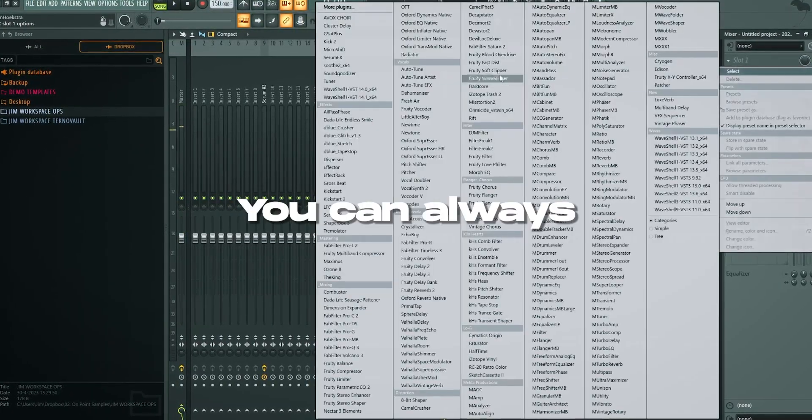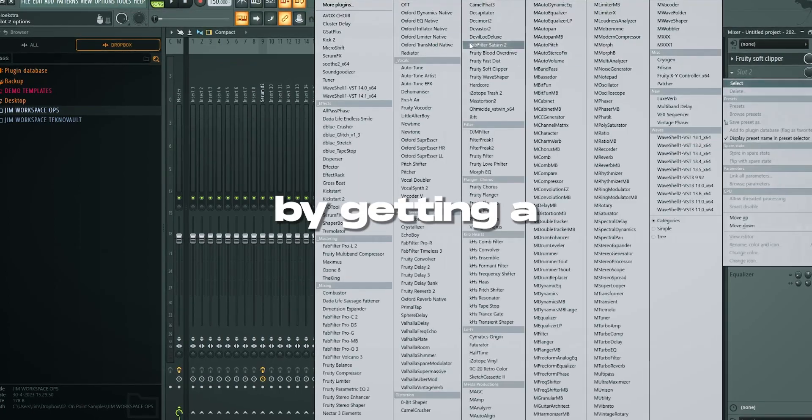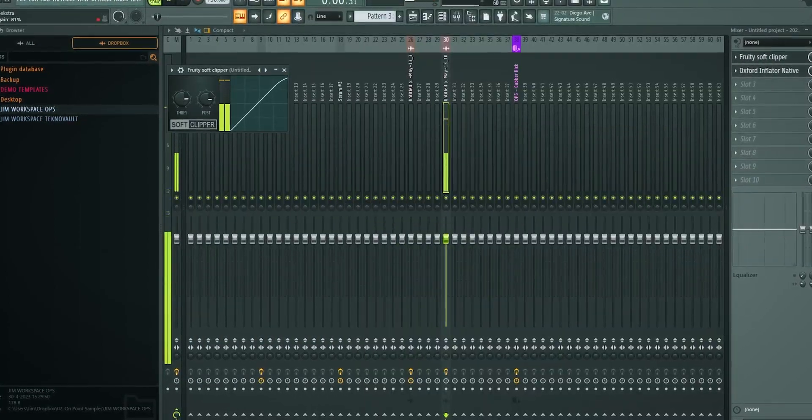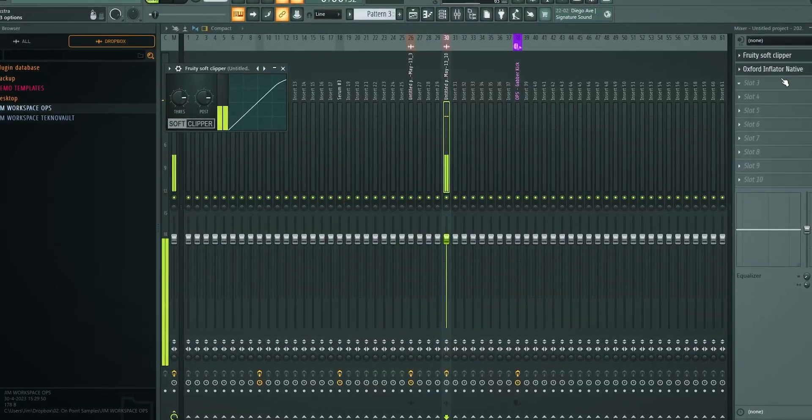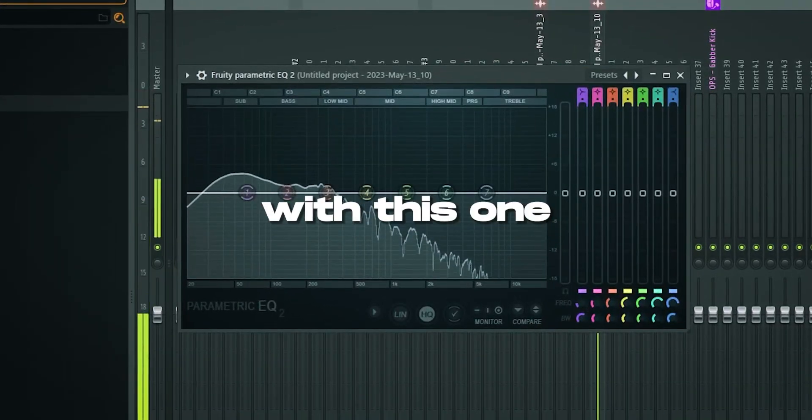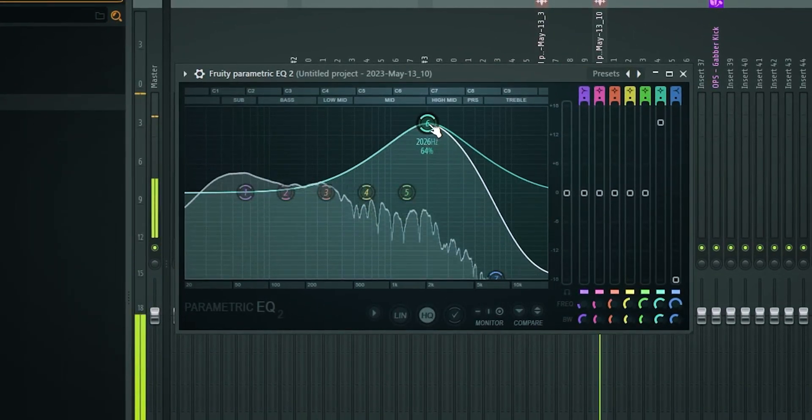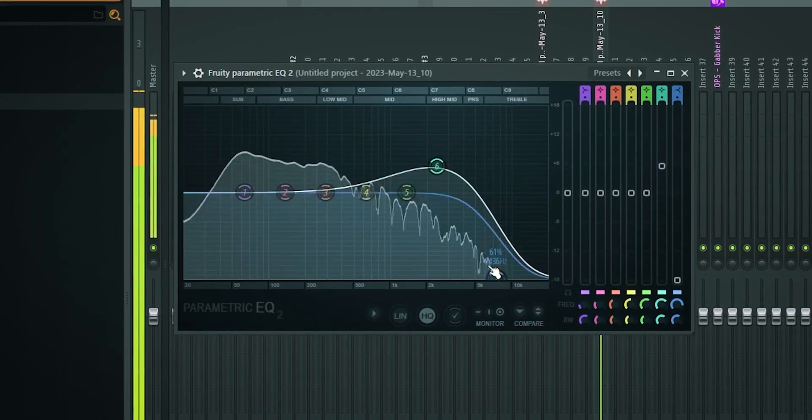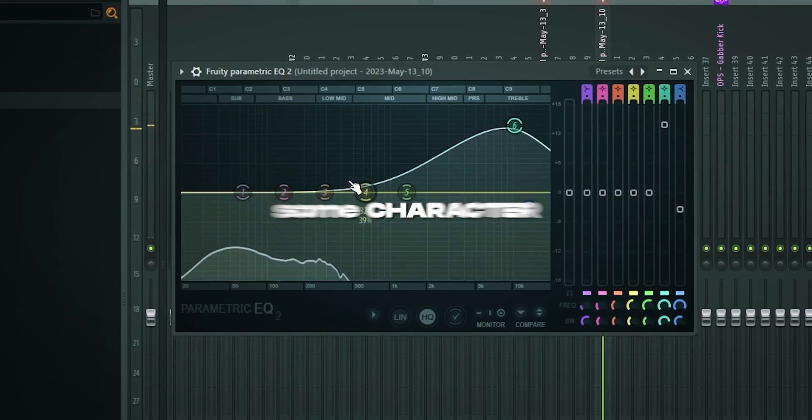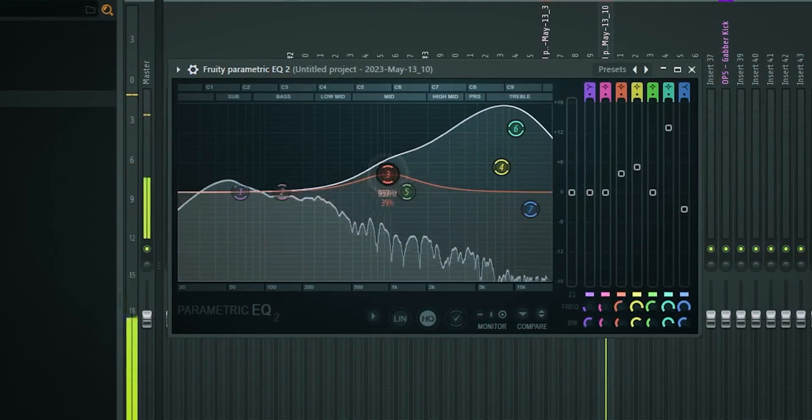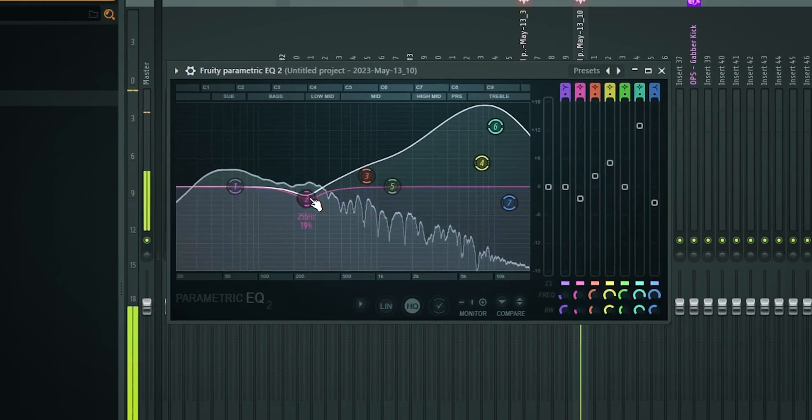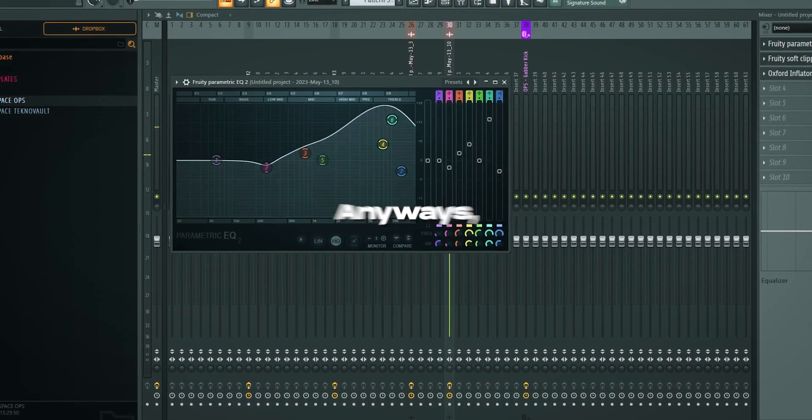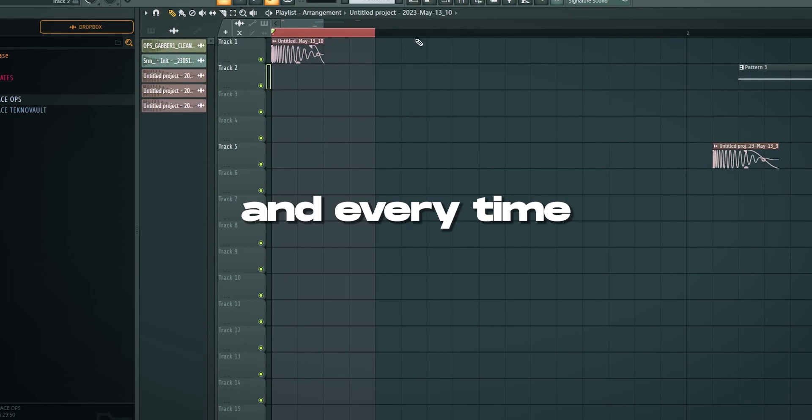You can always add a little bit more power to this kick by getting a soft clipper and an inflator combined. And now just play around with this one. Reintroduce some character. And clean the kick and just change the kick. Anyways this is a foolproof method.